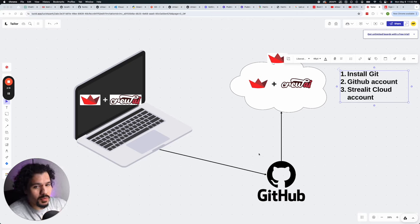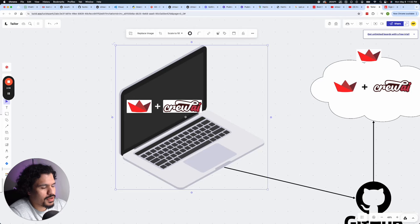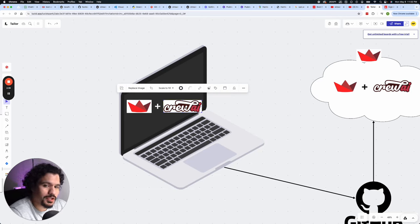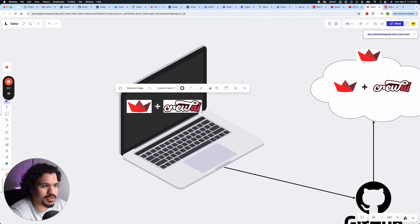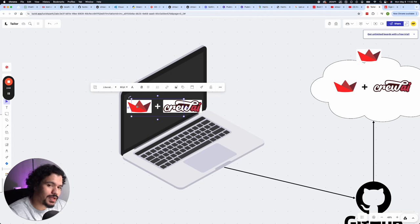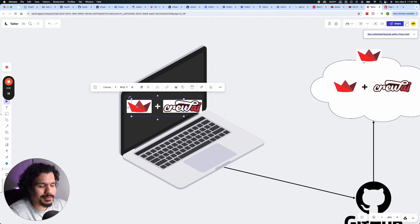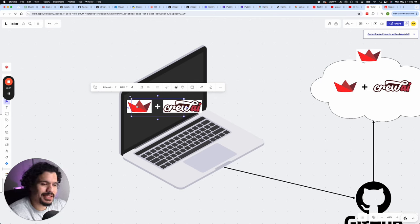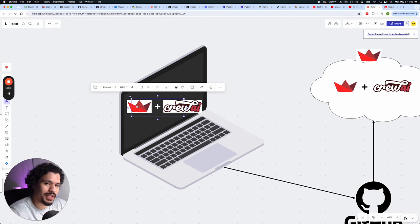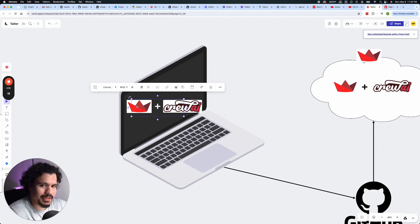So previously, if you've been watching this series, you were able to launch your Crew AI project, which we built in Google Colab just for proof of concept. And then in the previous video, we also built out the front end using Streamlit. And we basically created a Streamlit application, which worked as the front end for the Crew AI project that we built in the back end.